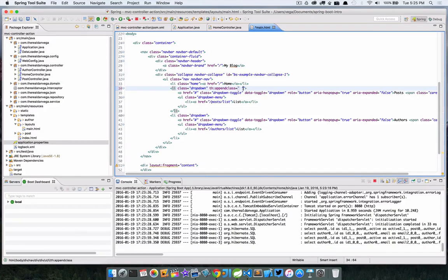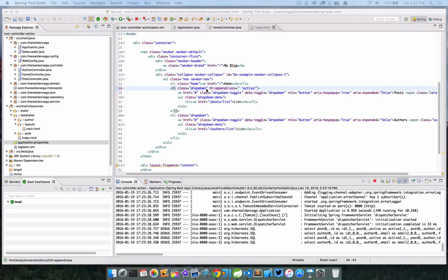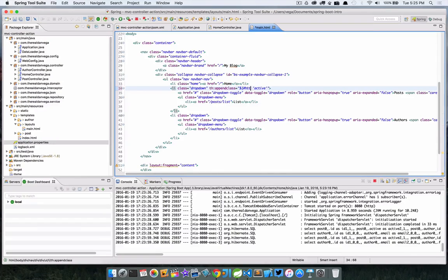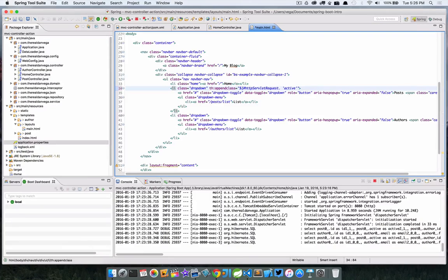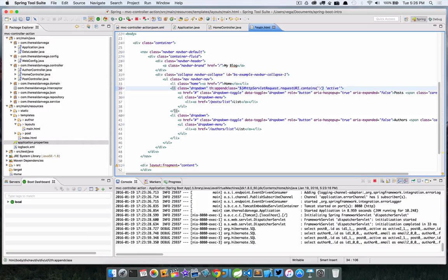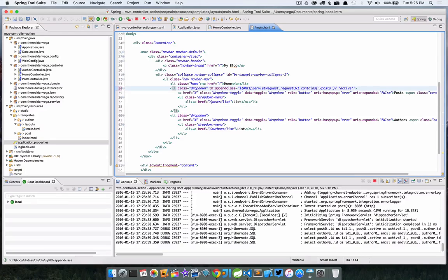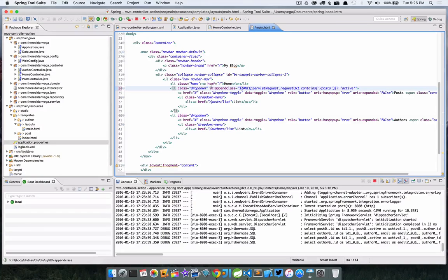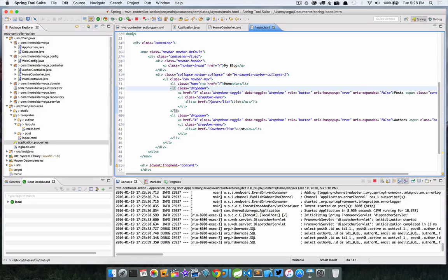The first option is we have the HTTP servlet request available in our template right off the bat. So we could do something like this. Let's say we wanted to append a class. We can actually use something called append class. What we want to do is we want to check if some variable exists, we want to set this to active.